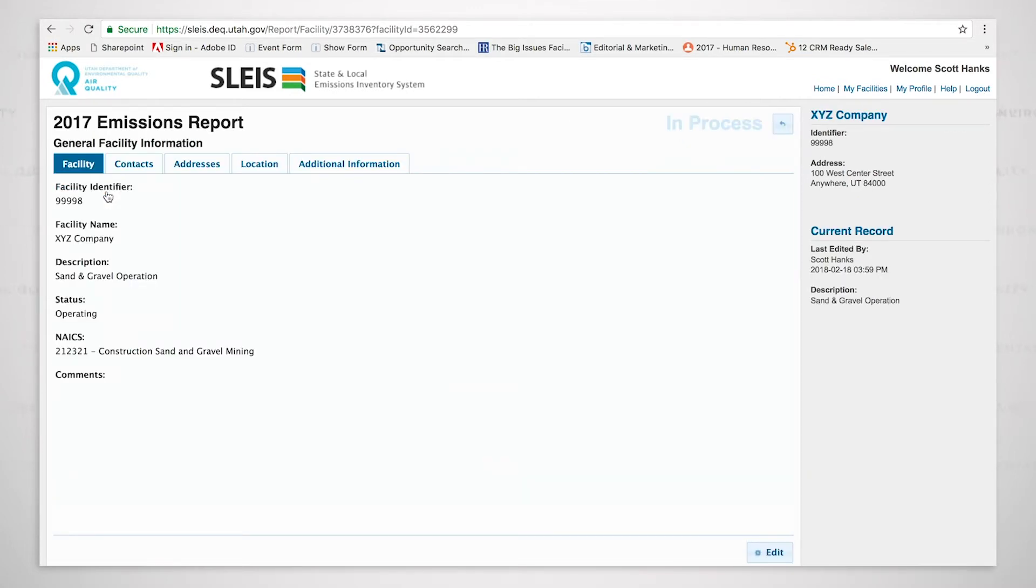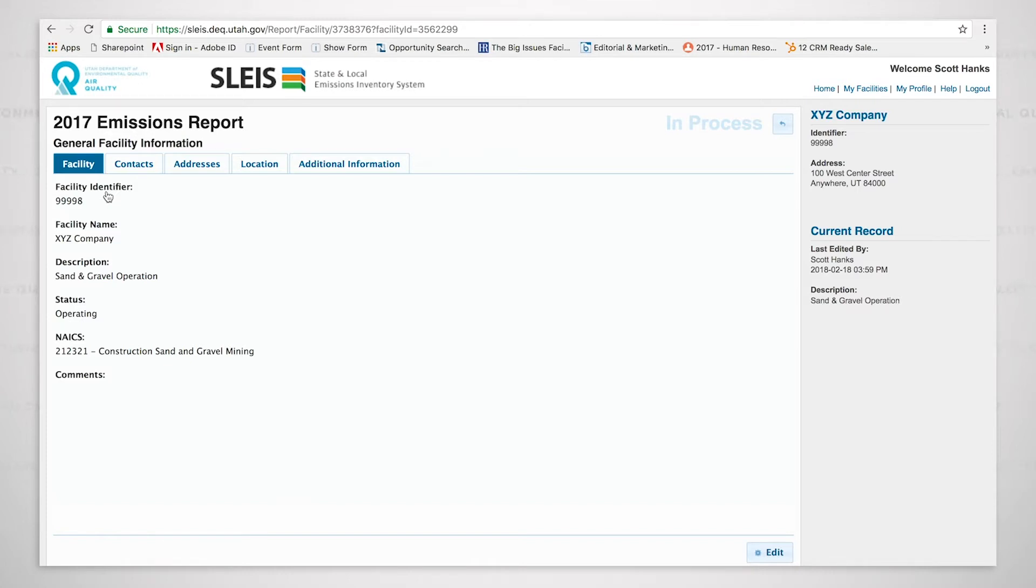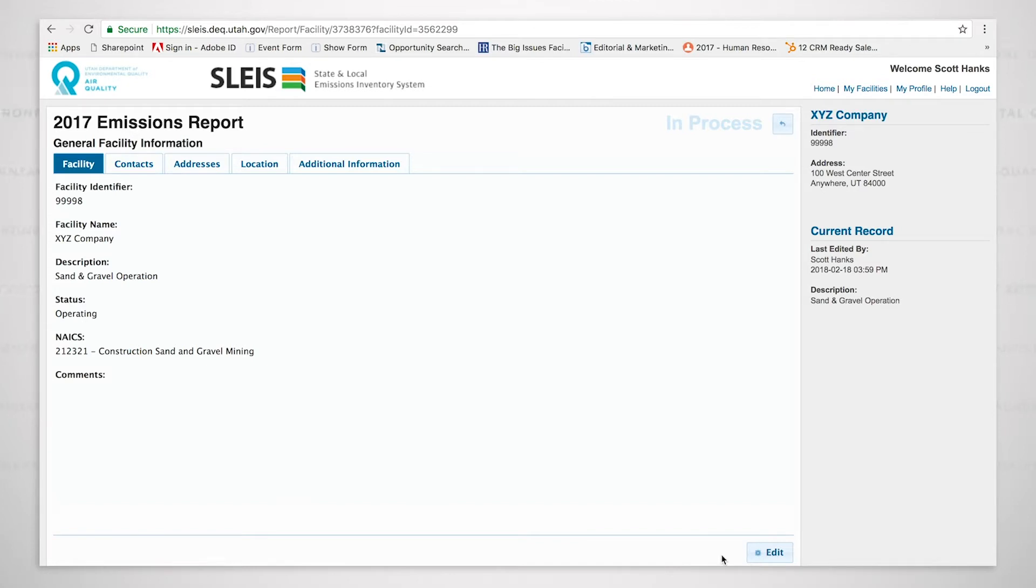We will run through the tabs that you see at the top. You can see facility, contacts, addresses, location, additional information. We would like the facilities to click on each one of these tabs and verify the information that we have listed right now for your particular facility. You can see the facility identifier, facility name, description, status, and the NAICS code. You can also see comments. Down here to the right, you can see that we have an edit button. There are some things on these tabs that you can edit. There are some things that you cannot. As we run through this, I'll come back to the edit button and show you how that works.